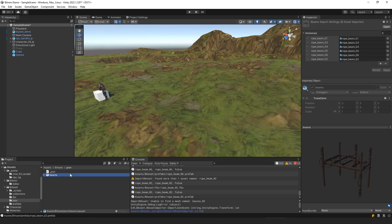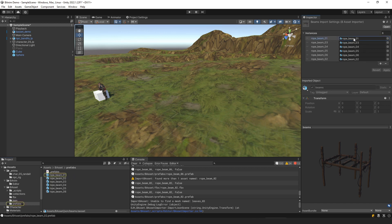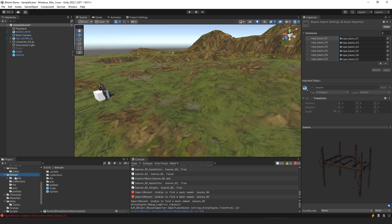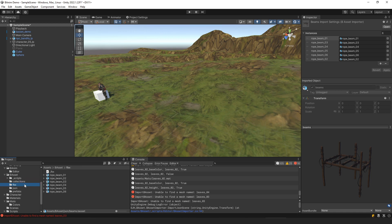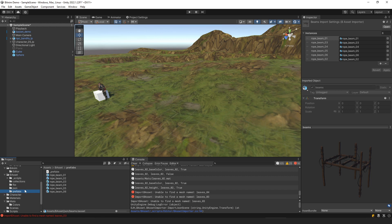If you select the B-asset file it will show you all of the instances that file contains and allow you to remap those to different prefabs or game objects. There's a B-asset folder that gets imported when you bring in the Unity package with four subdirectories: the FBX subdirectory is where the Blender preference path points for quick-saving FBX files, the JSON folder is for saving B-asset files, the prefabs folder contains prefabs made from FBX meshes, and the collections folder contains prefabs made from B-asset files.